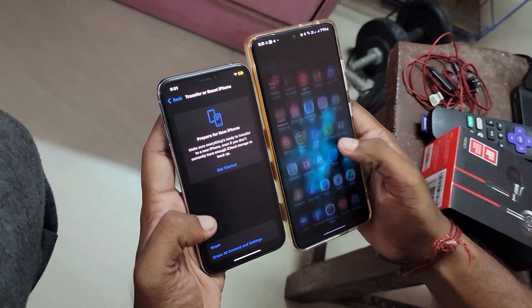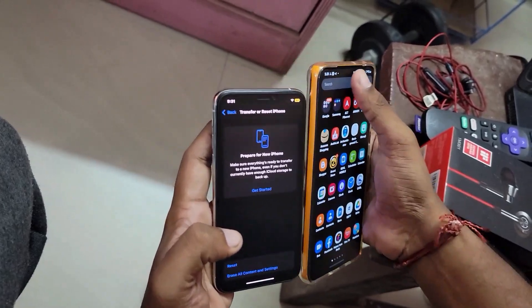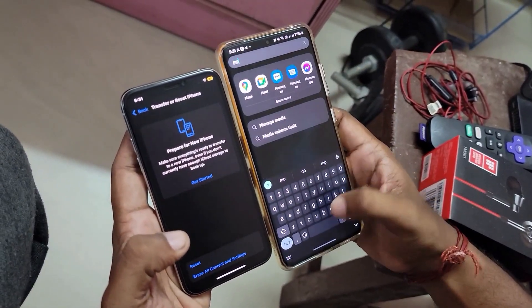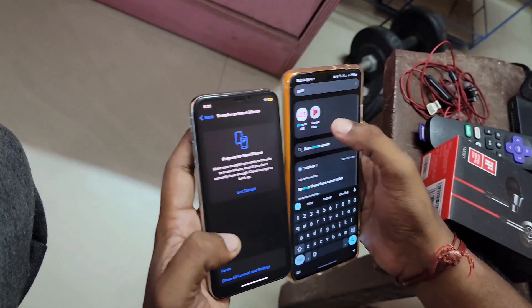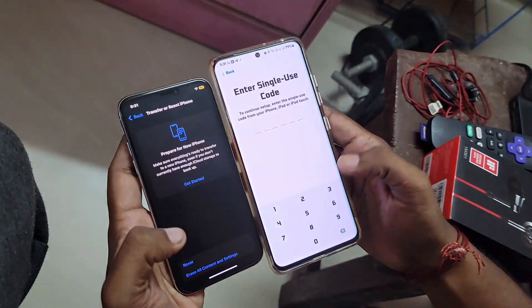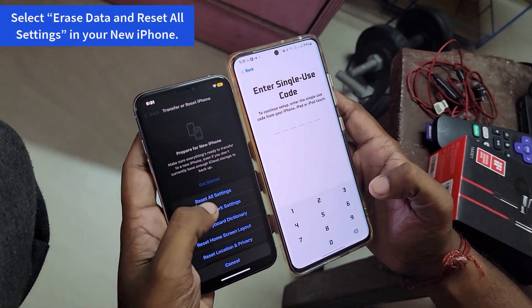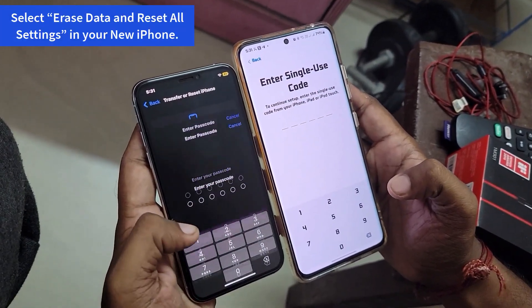Let's quickly see the step-by-step video demonstration of how this transfer actually works. On your Android phone, go to the Play Store and download "Move to iOS". Once installed, just keep the app open.